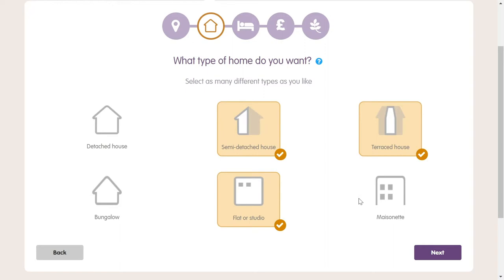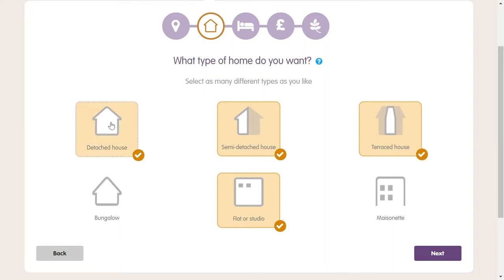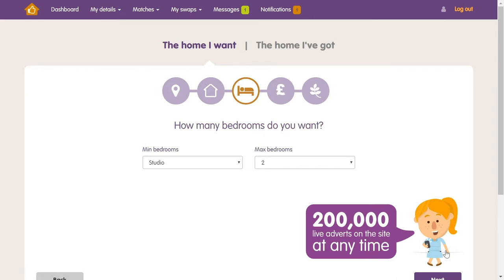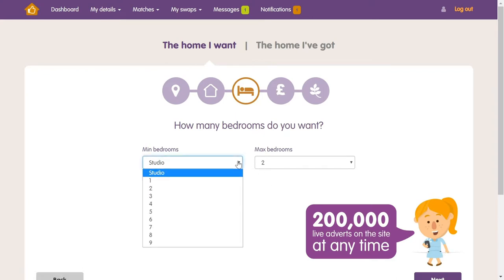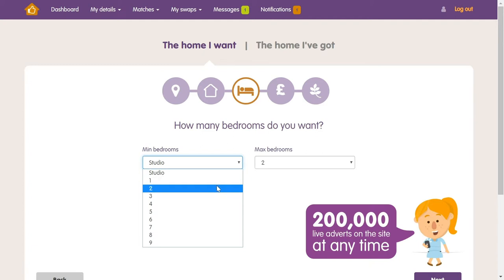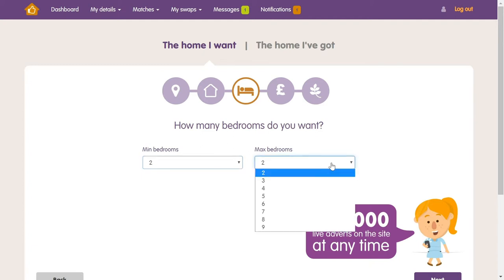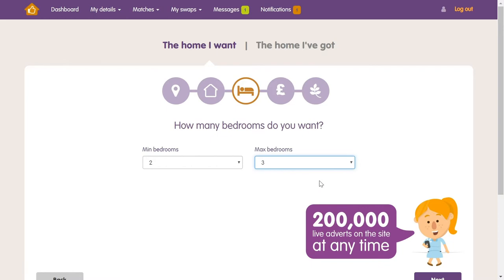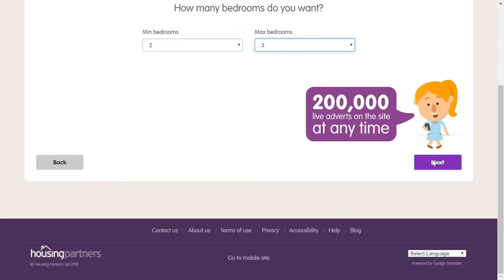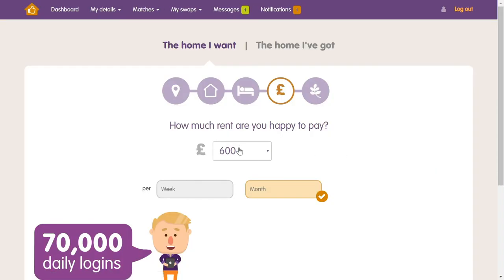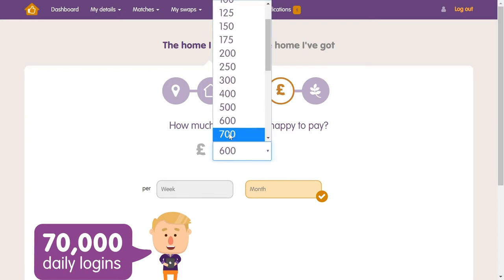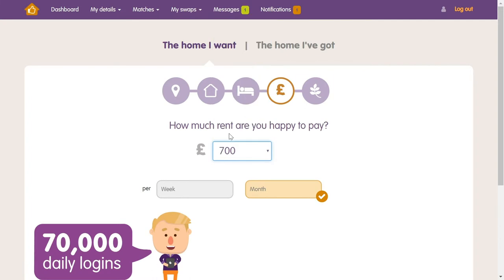Once you're happy with your locations, you can choose the type of home you're looking for — choose as many as you want. You can now put in the minimum and maximum bedrooms you'll need in your new home. And finally, the amount of rent you're happy to pay. Be careful here that you choose the correct amount for either the week or the month.